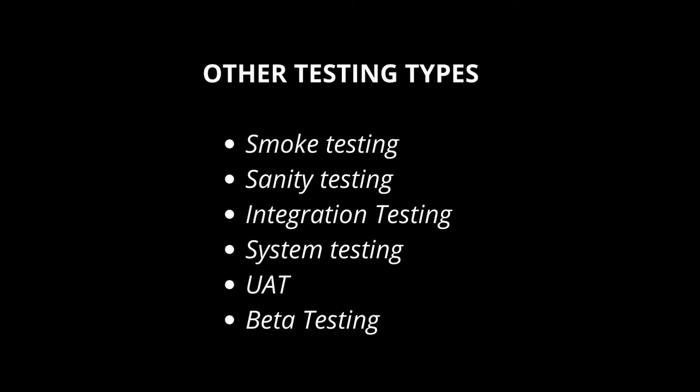Now let's see bug classification. Blocker bugs, major bugs, critical bugs, normal bugs, trivial bugs, defect or bug life cycle.